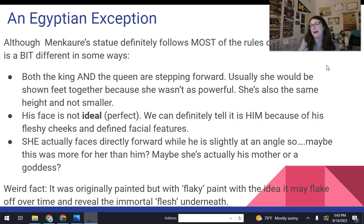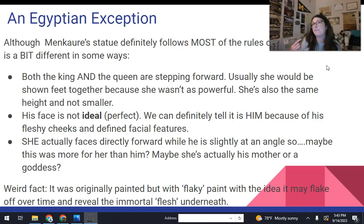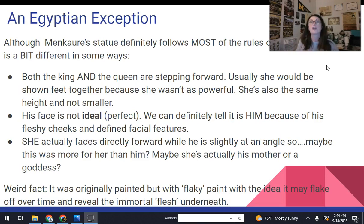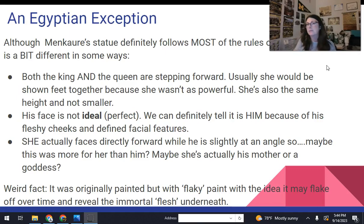A weird fact about this is the paint on the statue had flaked off — there are some traces of it on her wig and around his face. The idea was kind of like decaying flesh, because this was found in a tomb where the flesh would peel away and the soul would be left underneath. It was like the blackness was the soul that remained. Kind of weird.